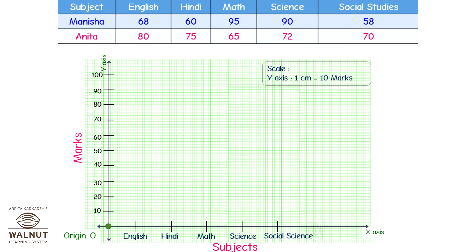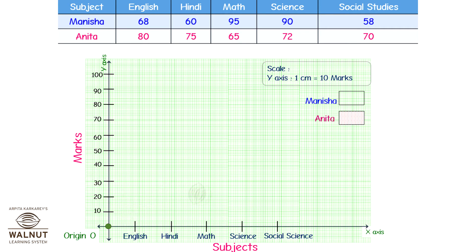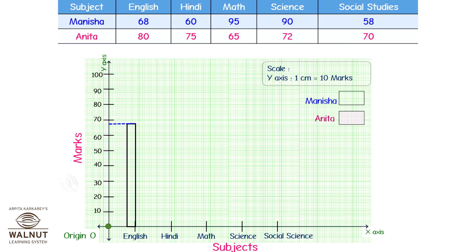We'll have to write the legend somewhere near the scale so that readers of the graph know what is what. Now we actually draw the bars. For Manisha, we take 6.8 centimeters with a suitable width and draw the bar leaving it as is. Then for Anita, we take 8 centimeters with the same width and fill the bar with dots. So our first entry is done.